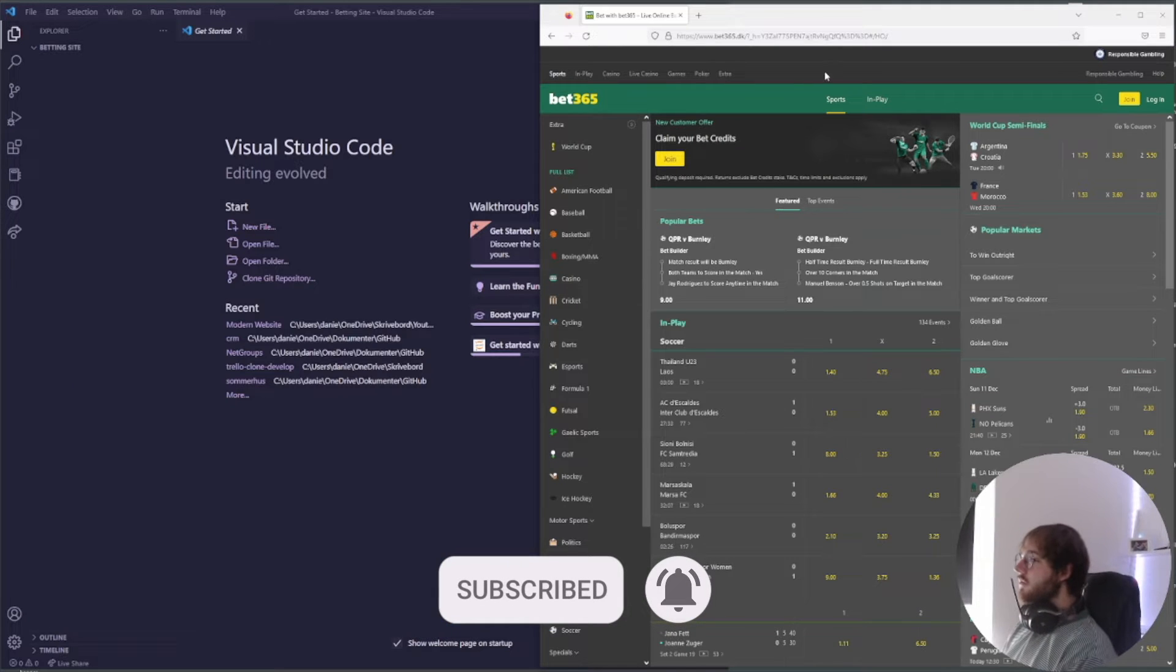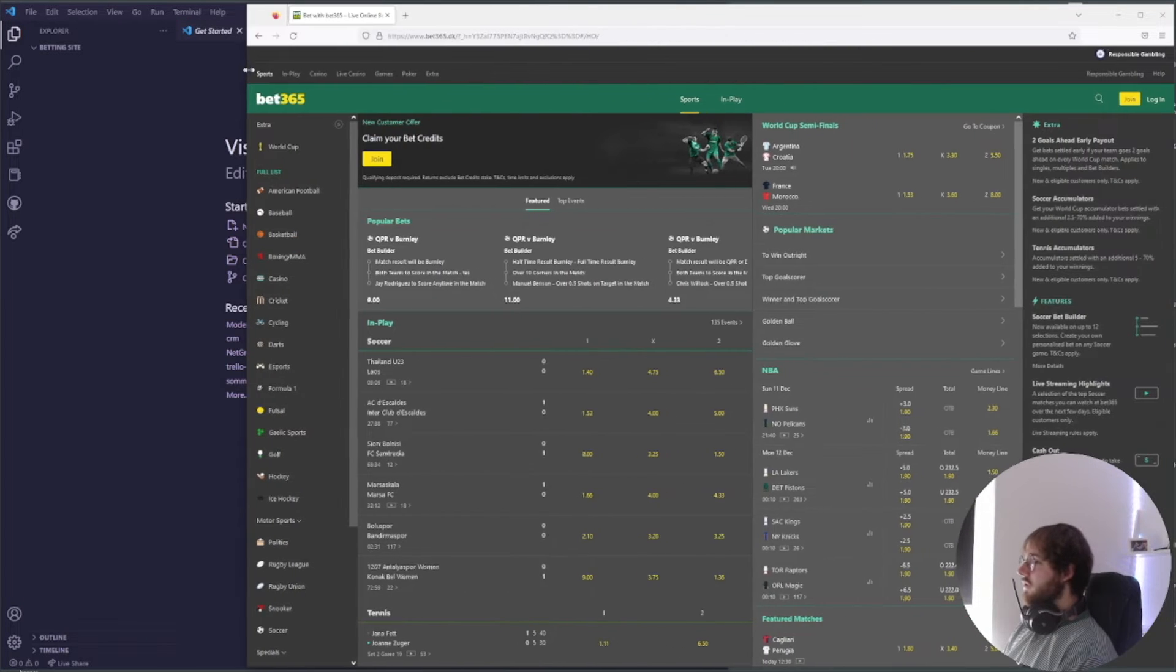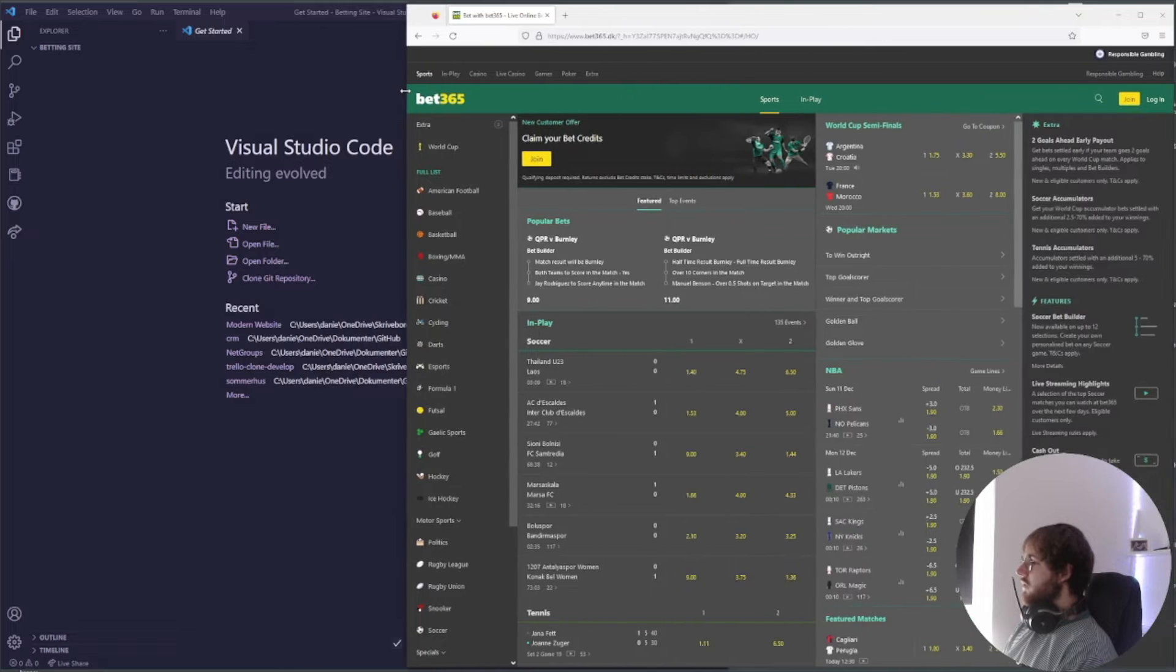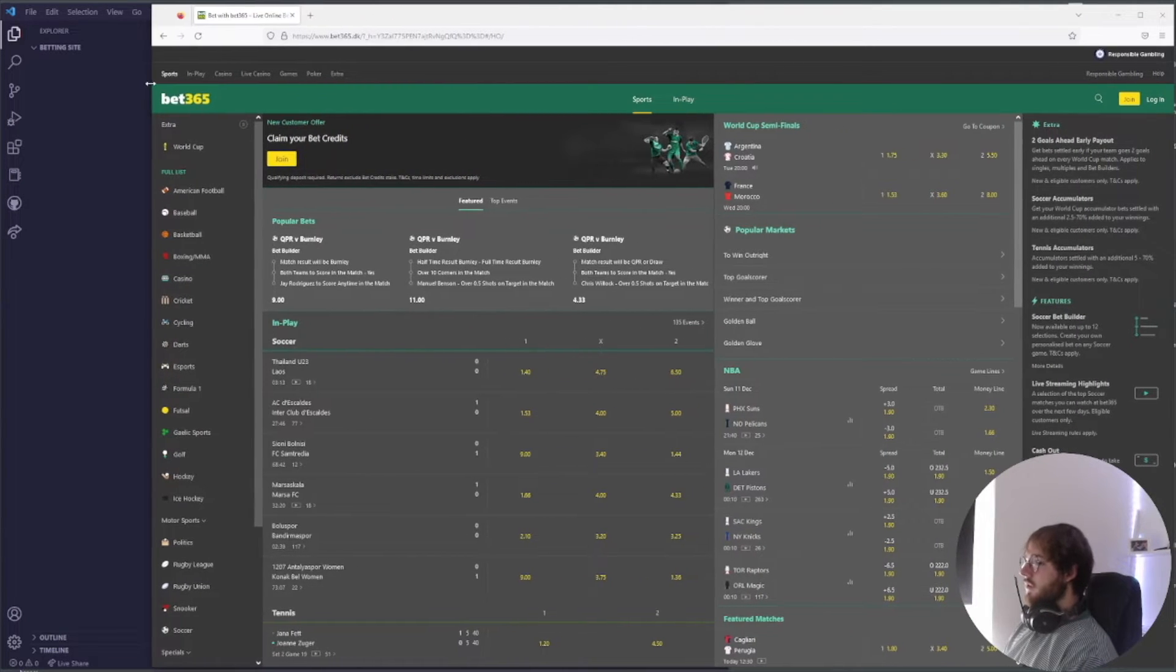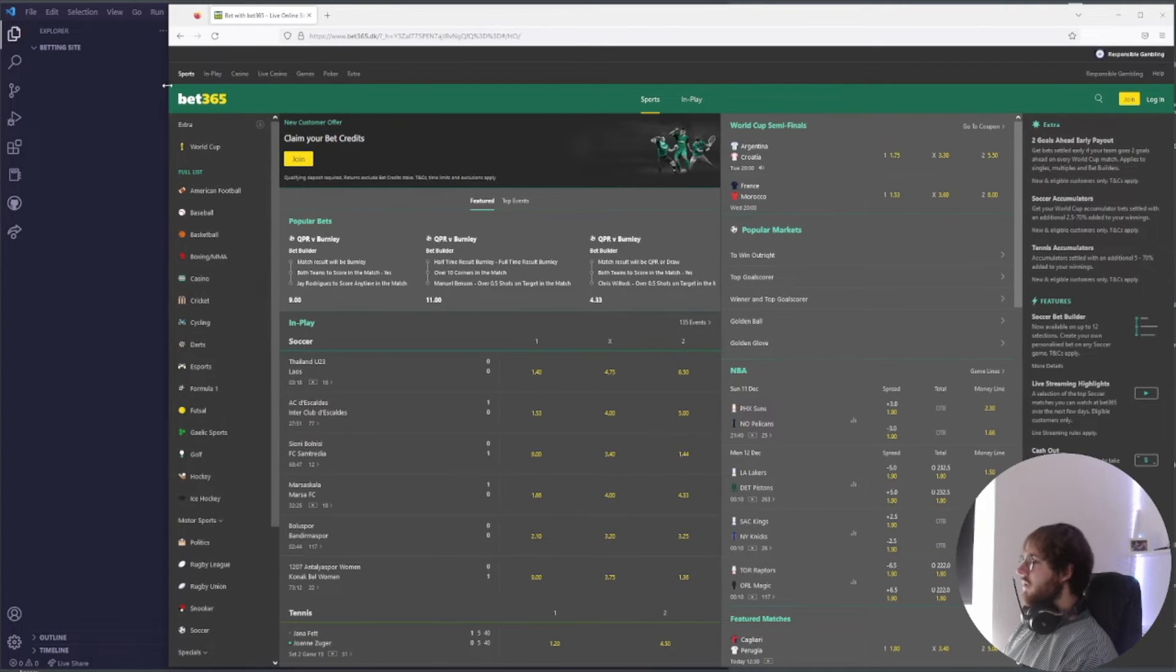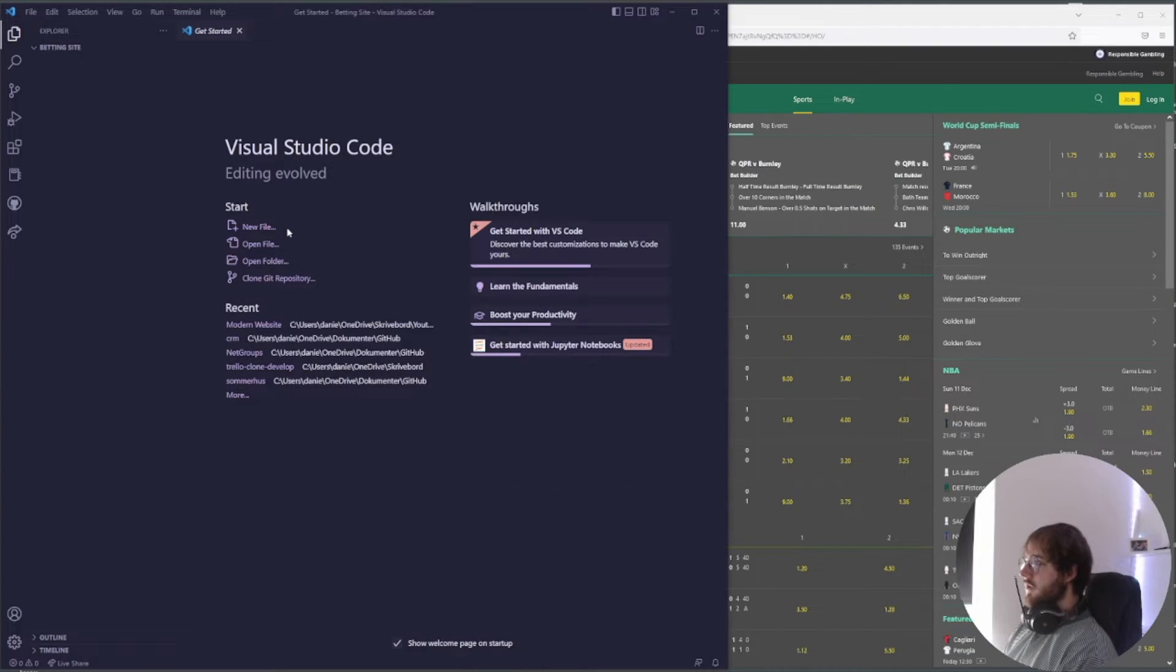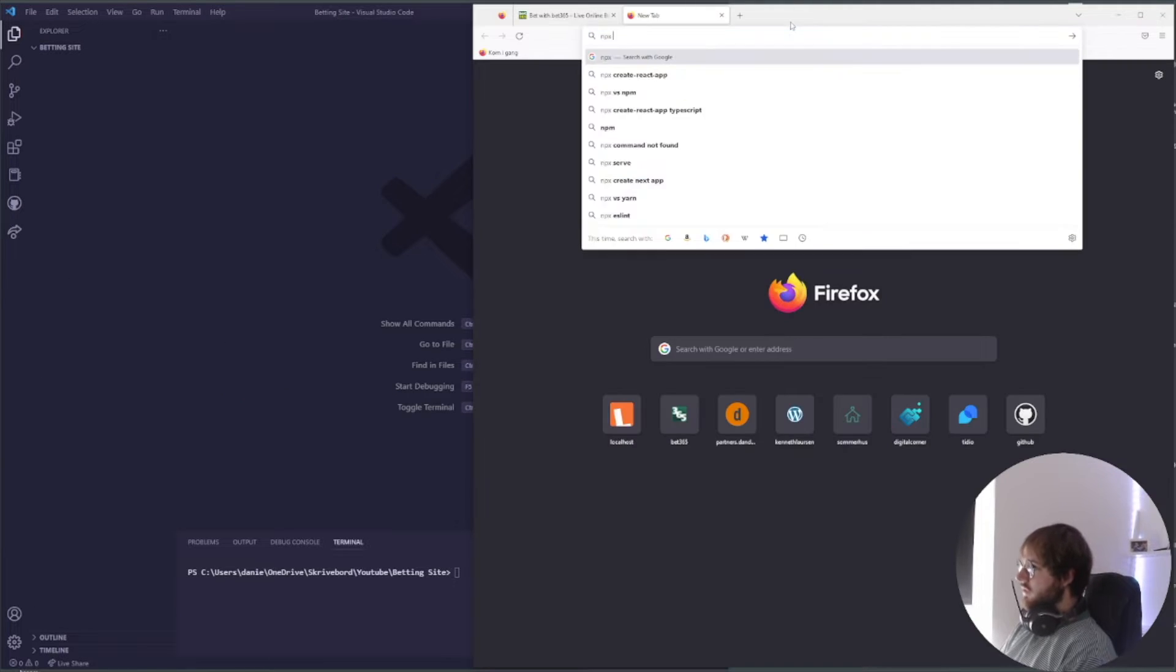Hello and welcome to this video where we're going to be creating a betting site app like Bet365. We're going to do a full stack application in different parts, so hopefully you guys will follow along and make the website just like I do it. First of all, I have created a folder called betting site. Inside of this we're just going to be creating our application.